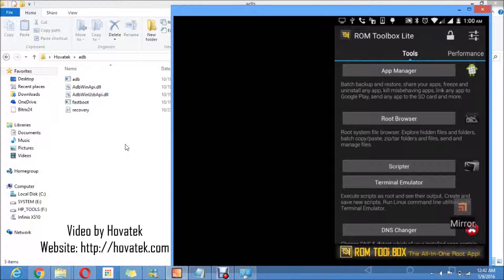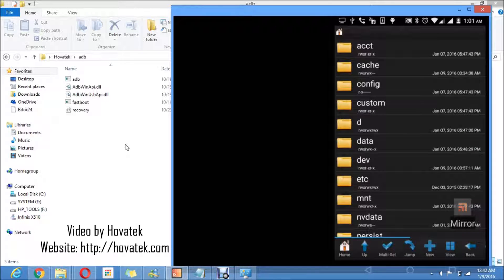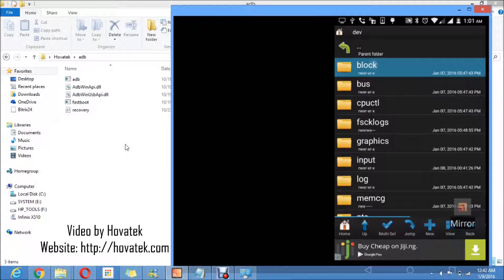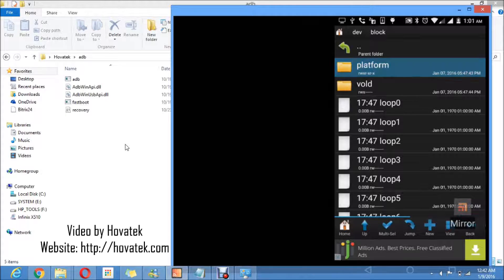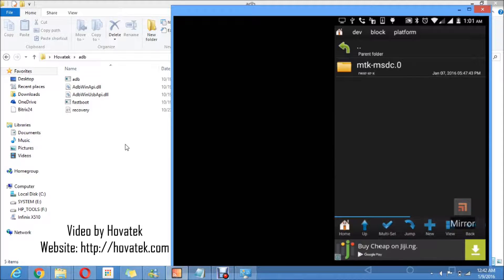First of all, you need to install a root browser which requires root of course. I'm using ROM Toolbox Lite. Launch the root browser and you're going to open the 'dev' folder. Then open the 'block' folder, and then the 'platform' folder. In the platform folder, you're looking for a folder called 'by-name'. So you're going to open every folder you find in the platform folder to locate that folder named 'by-name'.